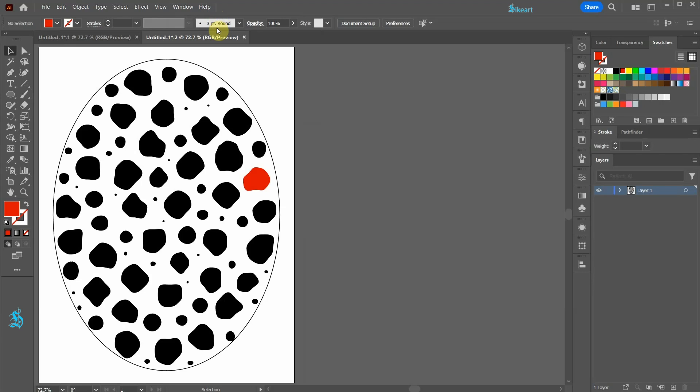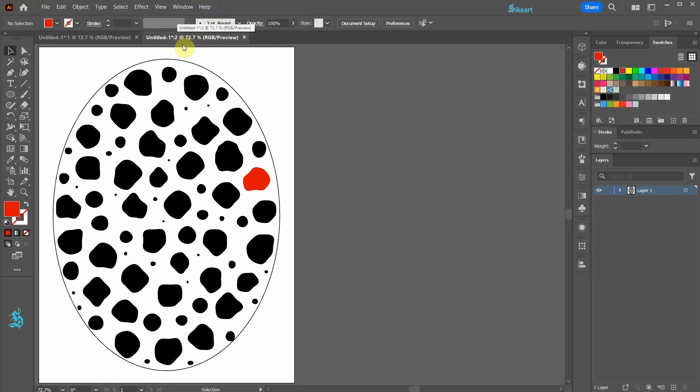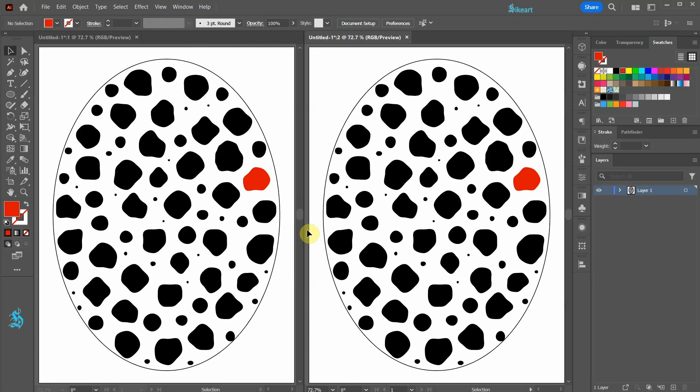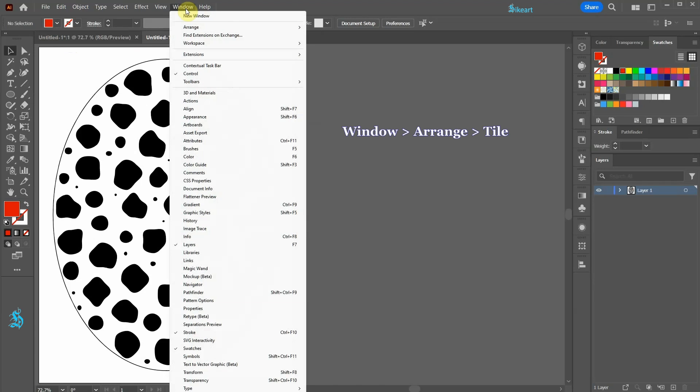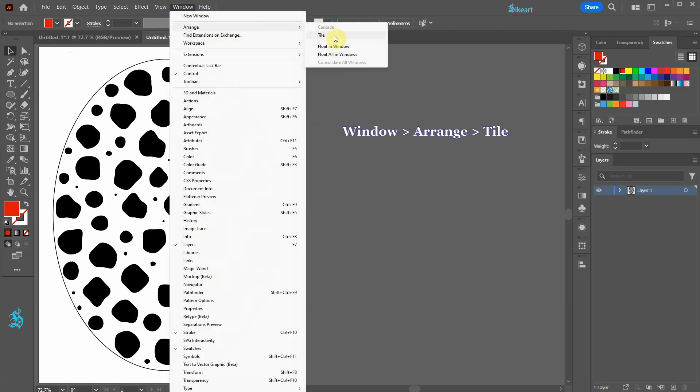The original document will have number 1 in the title and the copied version will have number 2 instead. To see both documents side by side, go to Window, Arrange and choose Tile.